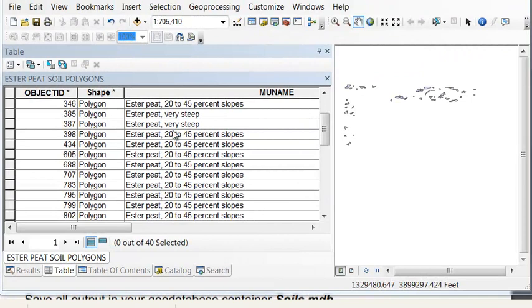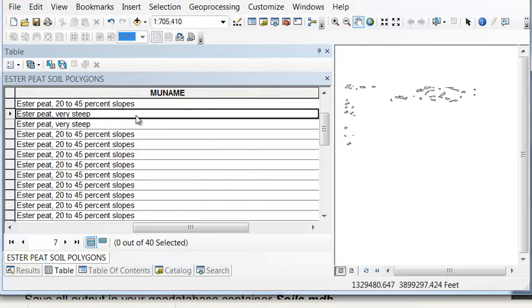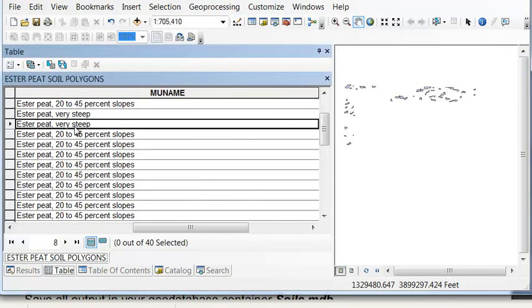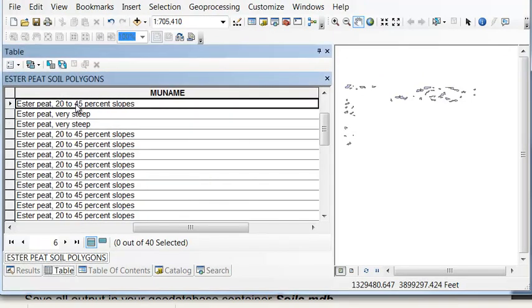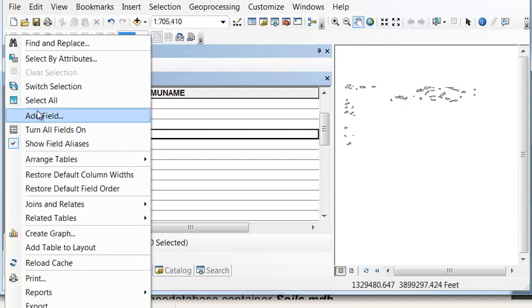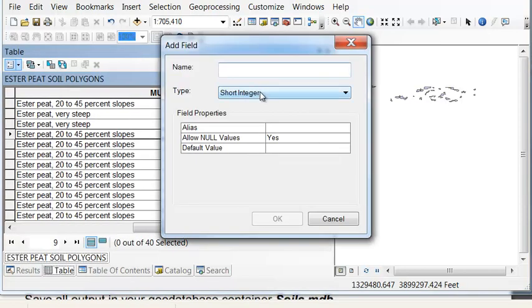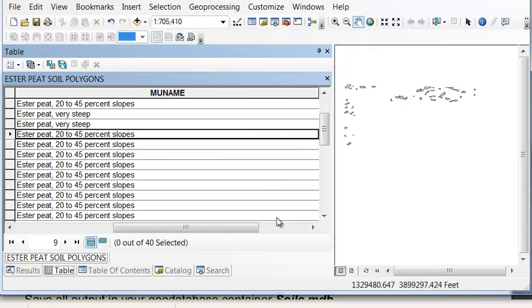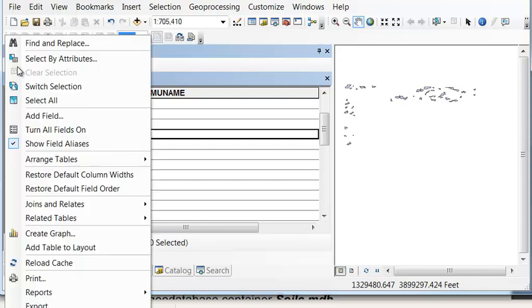We want to create one random point in the very steep polygons and five random points in the polygons 20 to 45 percent slope. So we'll add a field for the number of points. You can name it whatever you want.